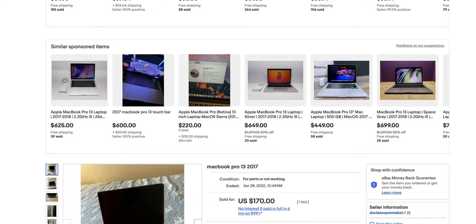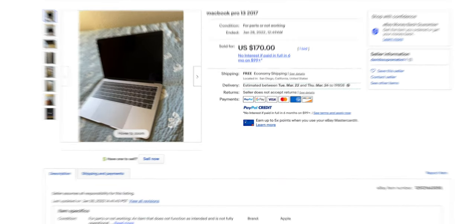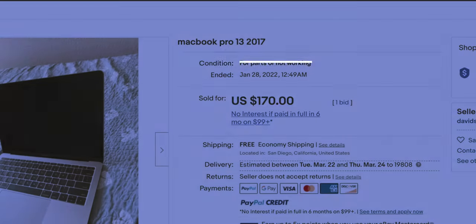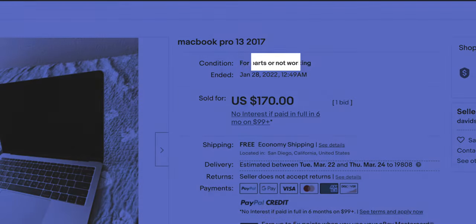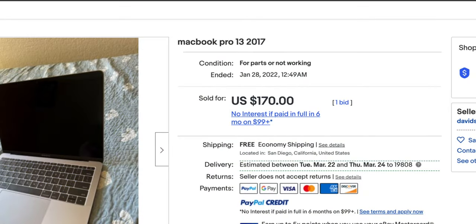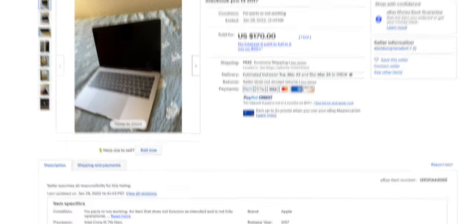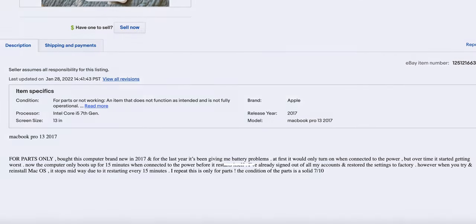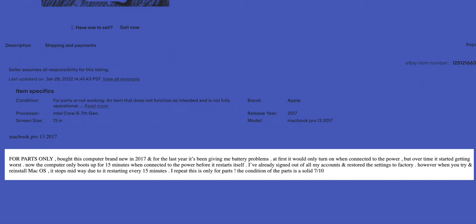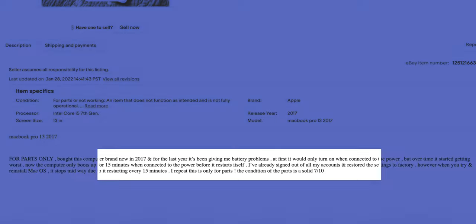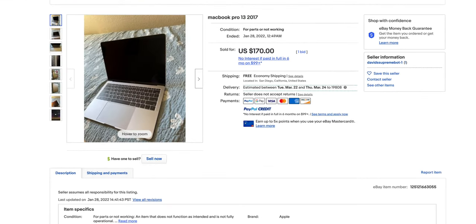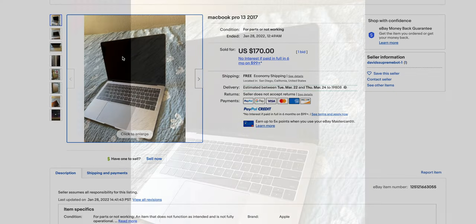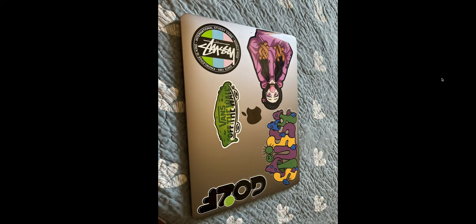The title was saying that it is listed for parts or not working. The short description was mentioning two problems: battery was not working, and because of that macOS was not possible to install. According to photos provided in the listing, the MacBook Pro looked pretty good considering its low price.